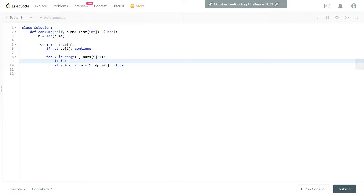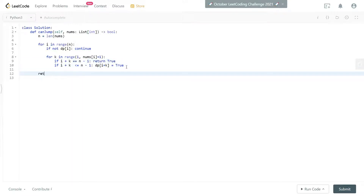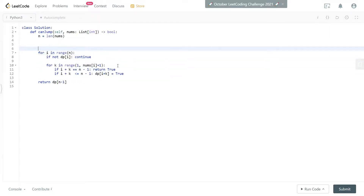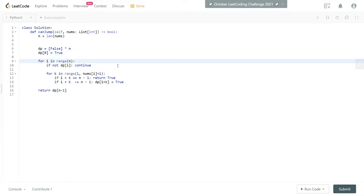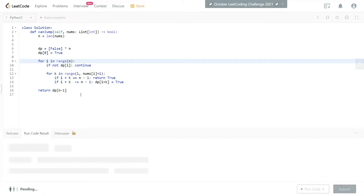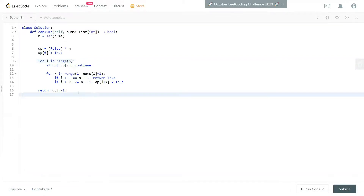We also check: if i plus k equals n minus one, we've reached the last index, so return true directly as a small optimization. At the end return dp[n - 1]. We initialize dp as a list of False values — initially assuming we can't reach any point — and set dp[0] to True since we always start from index zero. Running this works but gives a very bad runtime.